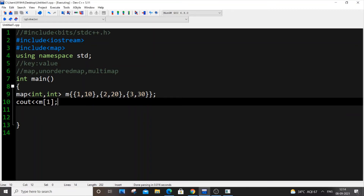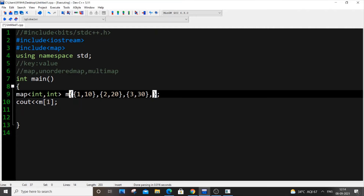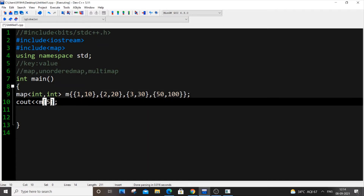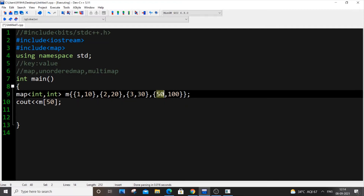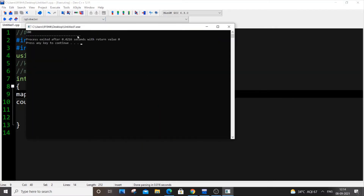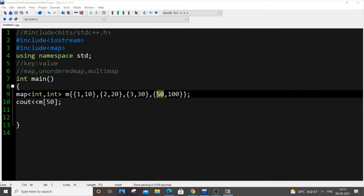m[1] does not refer to the index — it's not like the zeroth or first index. If it were an index we would have got 20, but here we are using the key. So if I add {50, 100} to the map and print m[50], I get 100. In a map, the major difference from arrays is that we access elements by key, not by index — you have to be very cautious about that.